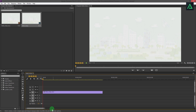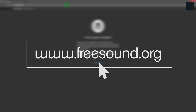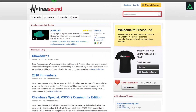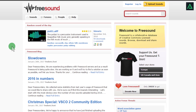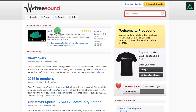I mostly download sound effects from this website: www.freesound.org. It's free and easy. This is the home page. You have to register first to download sounds from this website. Don't worry, it's all free.